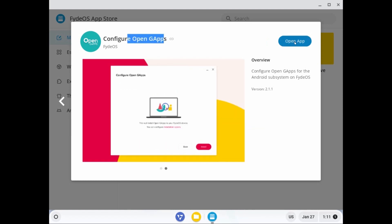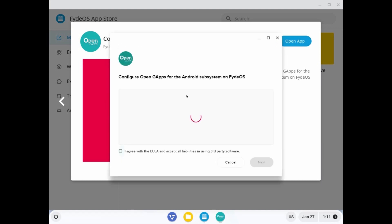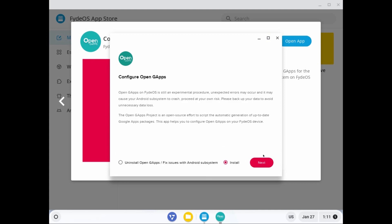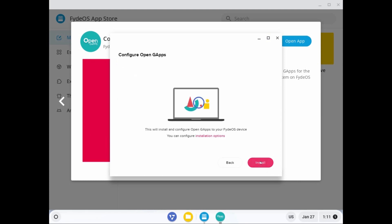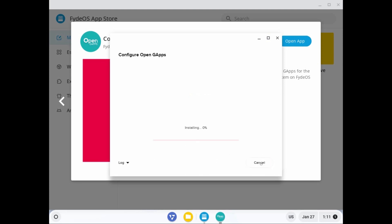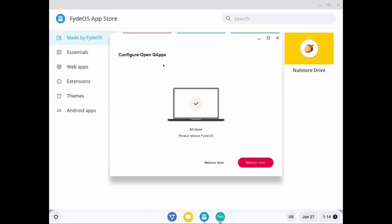Click Open App, check the required option, and click Next. Make sure to check Install and click Next. Finally, click Install one last time. The installation process will begin. Now reboot the system — click Reboot Now. The virtual machine will restart, and after this process, Google Play Store will appear on your desktop.